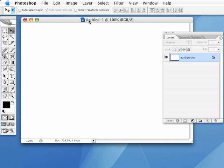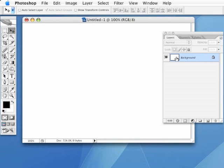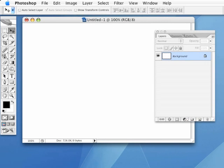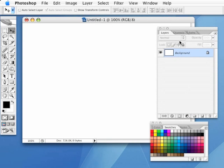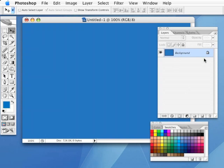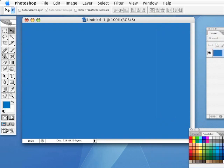So we're going to start with a blank document here. On this background layer, I'm going to fill this with a color. If I bring up my swatches here, I'm going to select this blue background color here. And I'm going to Option-Delete, or Alt-Backspace, to fill that layer, the background layer, with that color.